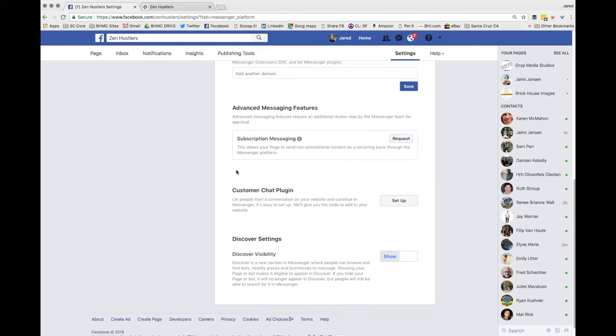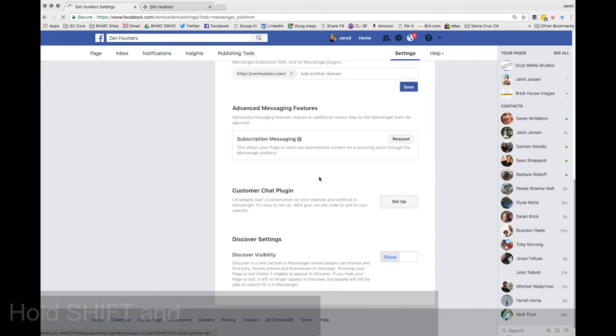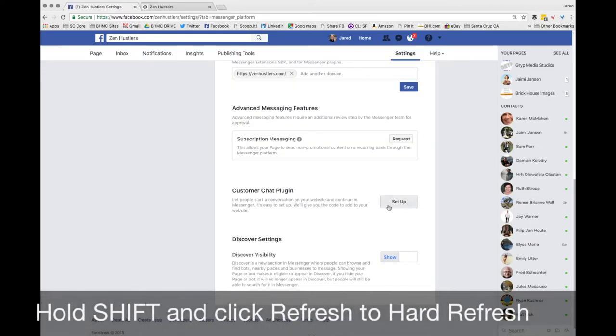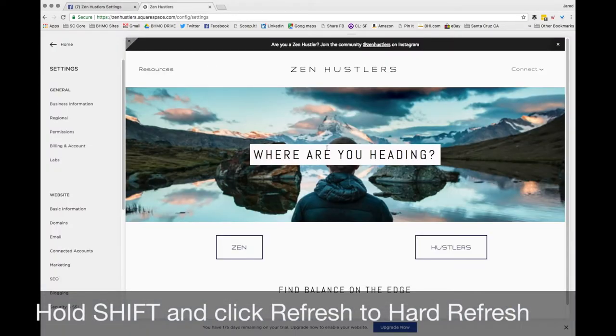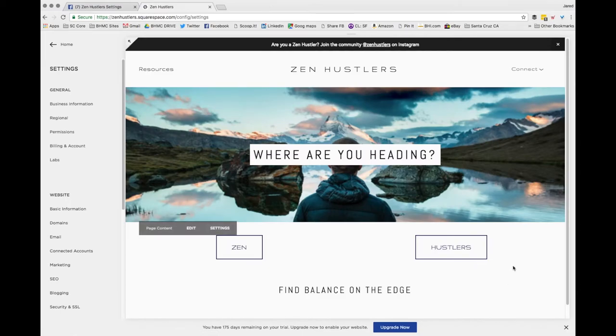The other thing you're going to want to do is set up automatic autoresponders. And I typically like to hard refresh. So you hold shift and refresh, and then you check your website to see if it's there. So you come back to your website, hold shift and click refresh. That's a hard refresh. That resets the code.